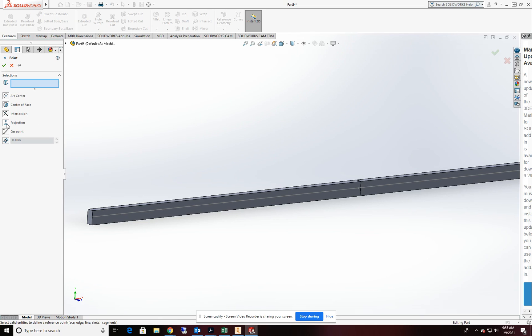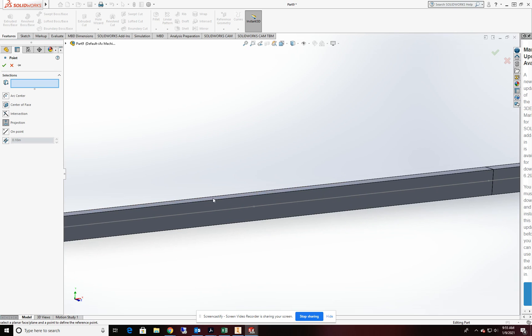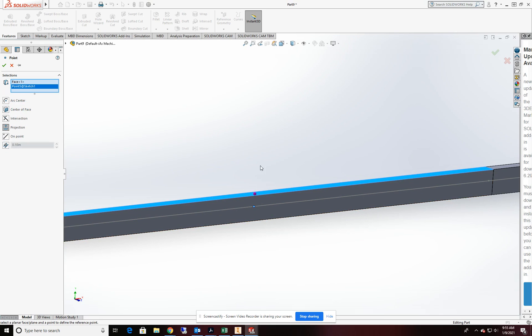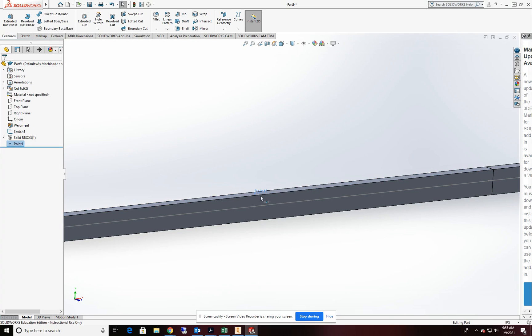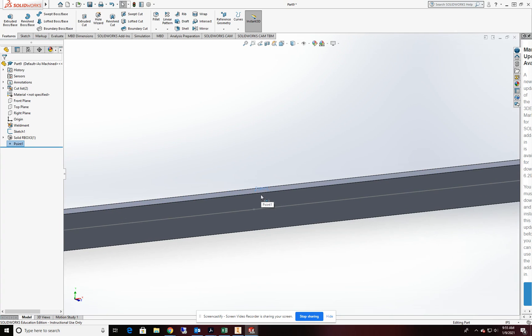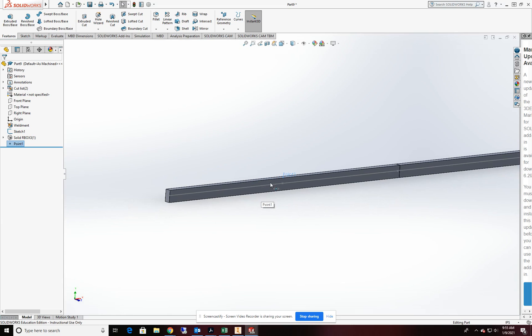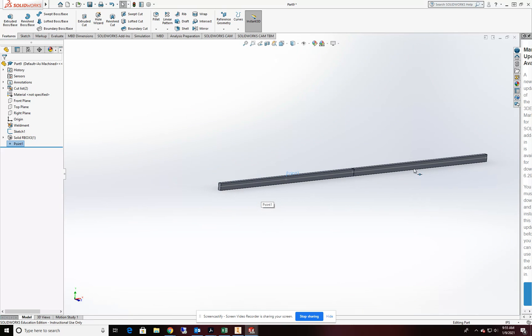And I'm going to do a projection. And I want to project onto this surface. So the face is up there. And then I'm going to pick the point that I wish to drag up to that surface or face. Done and done. Click OK. You can see the point one is located on the top of the surface there.